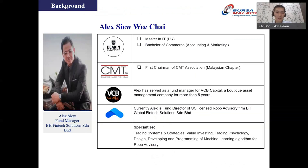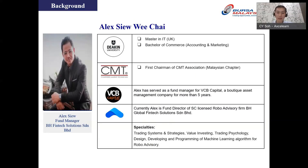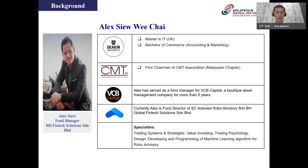Our speaker today is Alex Seal. Alex is the first chairman of the Malaysia chapter of the CMT Association. He has extensive experience in fund management, formerly serving as a fund manager at VCB Capital for over five years. Currently Alex is the Fund Director of an SC-licensed robo advisory firm, BH Global Fintech Solutions. He specializes in trading systems, value investing, trading psychology, and machine learning algorithm design for robo advisory.